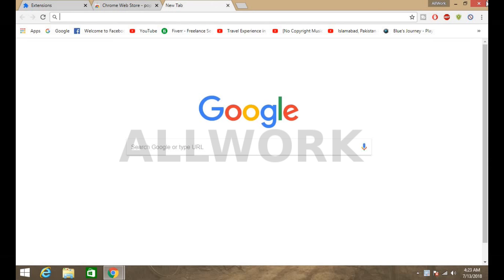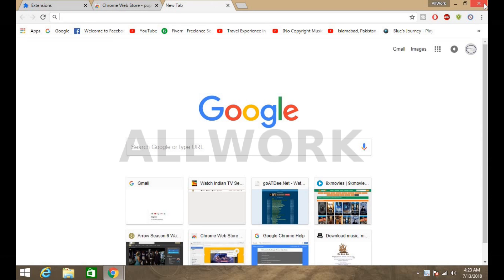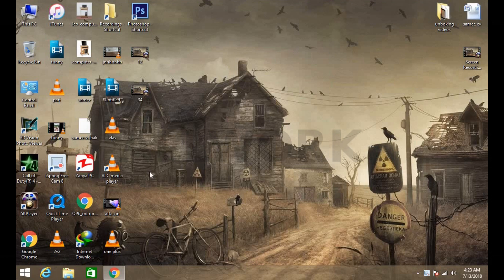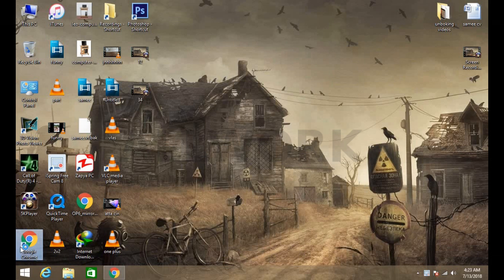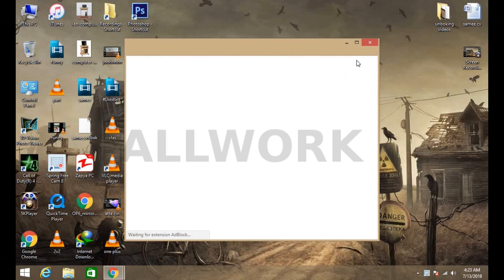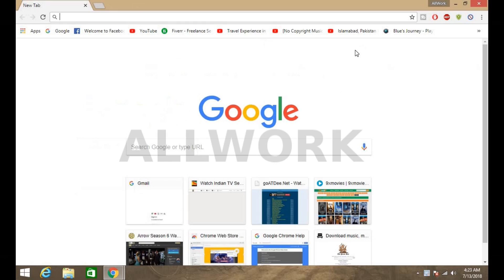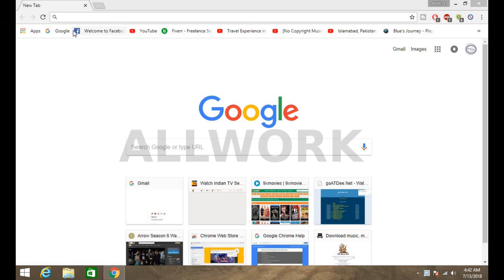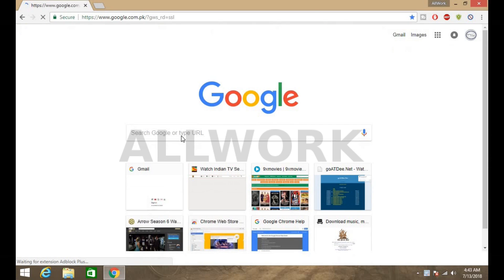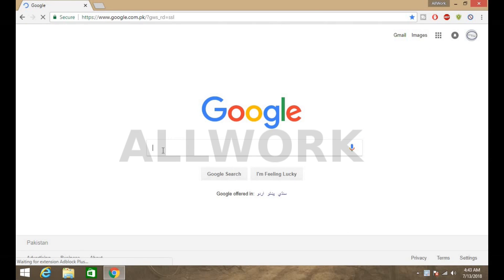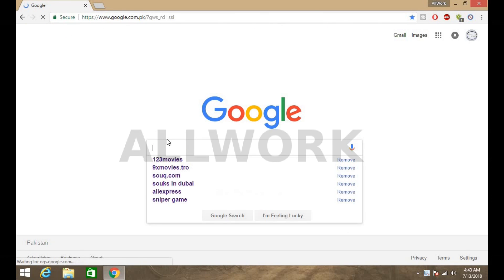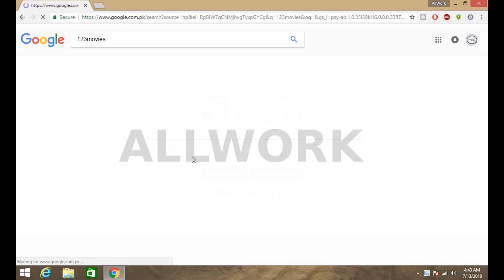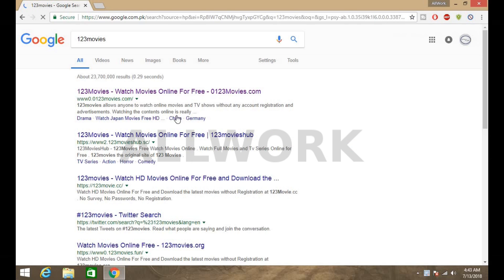Now restart the browser and open the browser again. Now you can see on the right top you can see these icons. Now if we watch movies online there is no error and no advertisement. Here I can show you the sample, one two three movies, which is a very famous site.